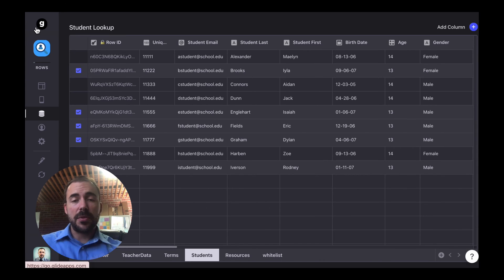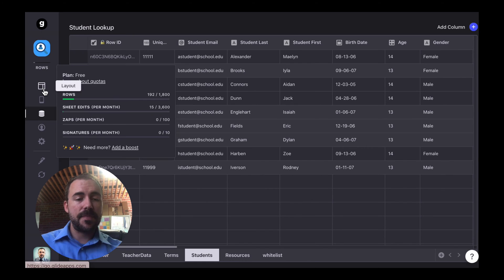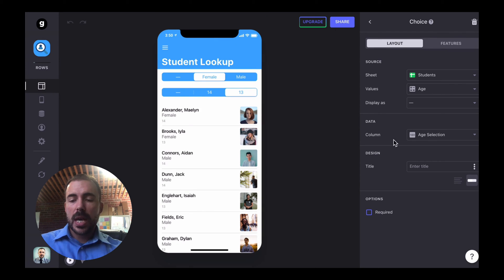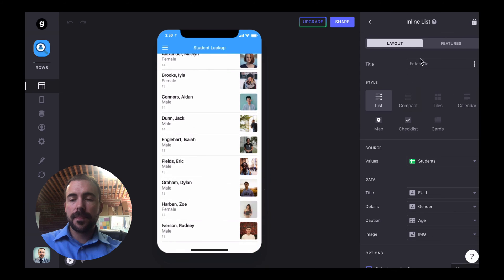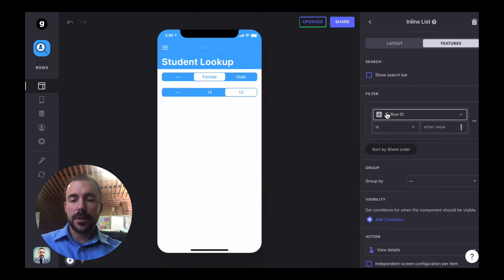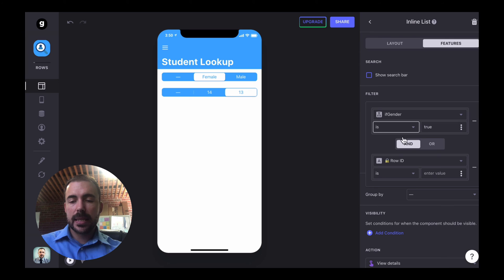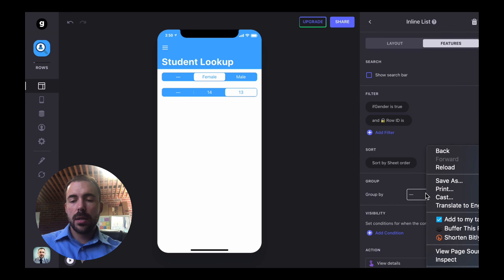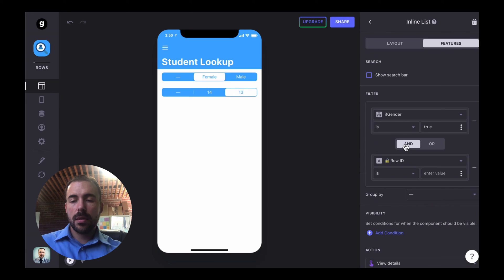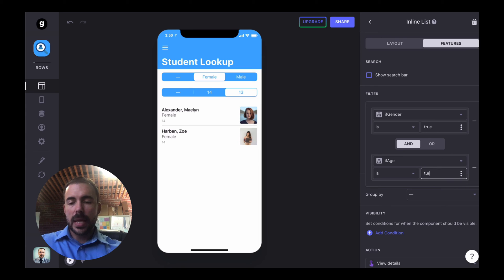The last thing we have to do is just apply those filters to that inline list. So back in our layout view, I'm going to go to the inline list component, features, filter, and we're going to set those two filters: where if gender is true, AND if age is true. And that should take care of it.